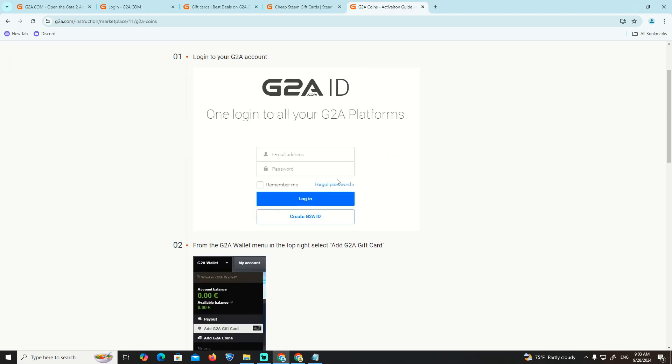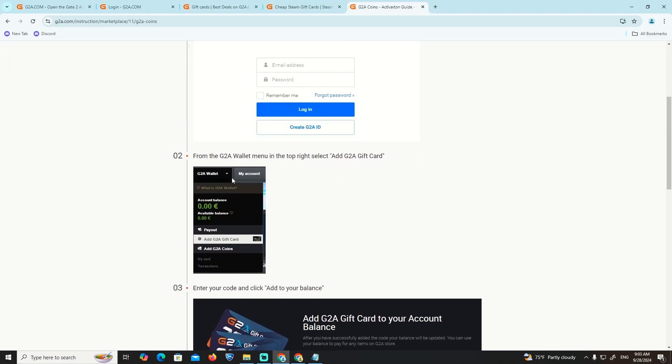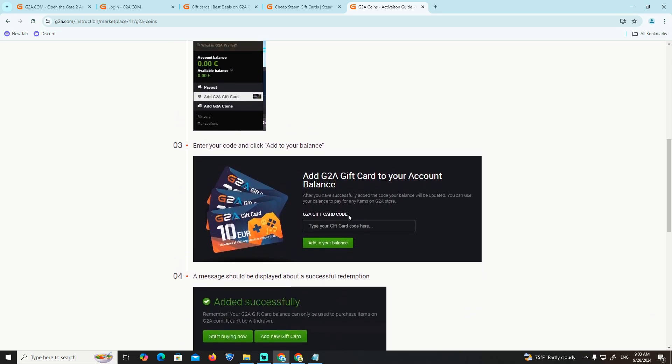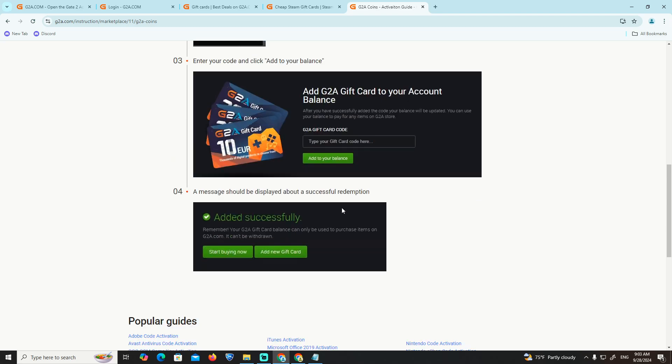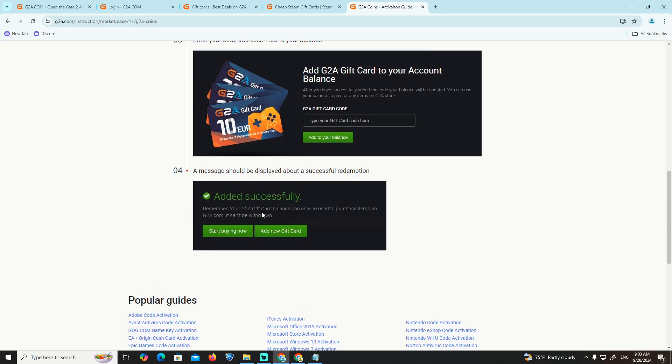Click on G2A Gift Card and then click Add G2A Card to Your Account Balance.